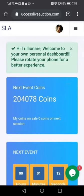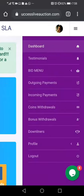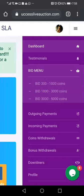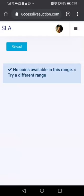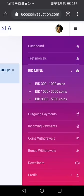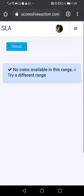When you click these three little things in the corner, you are going to go to the bid menu. When you go to bid menu you're going to choose a range — for example, if you want to bid between 300 to 1000 you click there, and it's going to open a space which will load some coins you can bid for. You can also select the 1000 to 3000 or the 3000 to 5000 range.